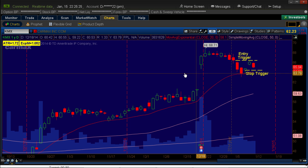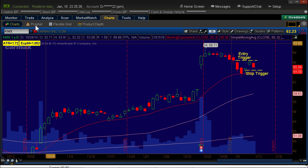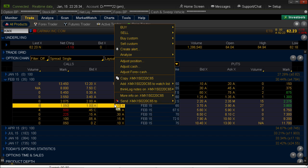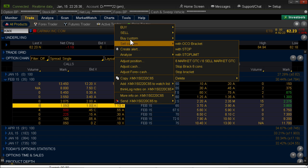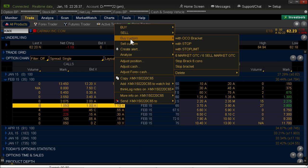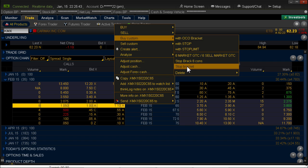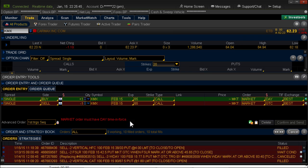So to place this as a contingent order, I've created this special bracket. This is a great feature inside of Thinkorswim. I'm going to go in. I'm going to right click the option I want. I'm going to go up to buy custom. Now remember, this is prebuilt. So in the next video, I'll show you how to build it. And there's my stop bracket. It pulls up my entry order, which is in green, and my exit order, which is in red.